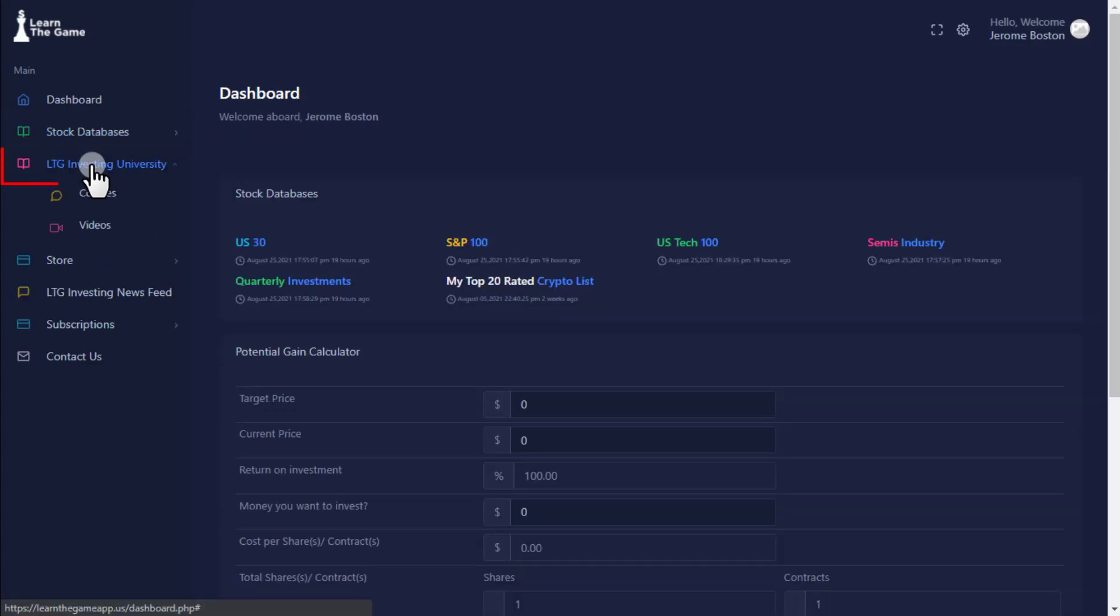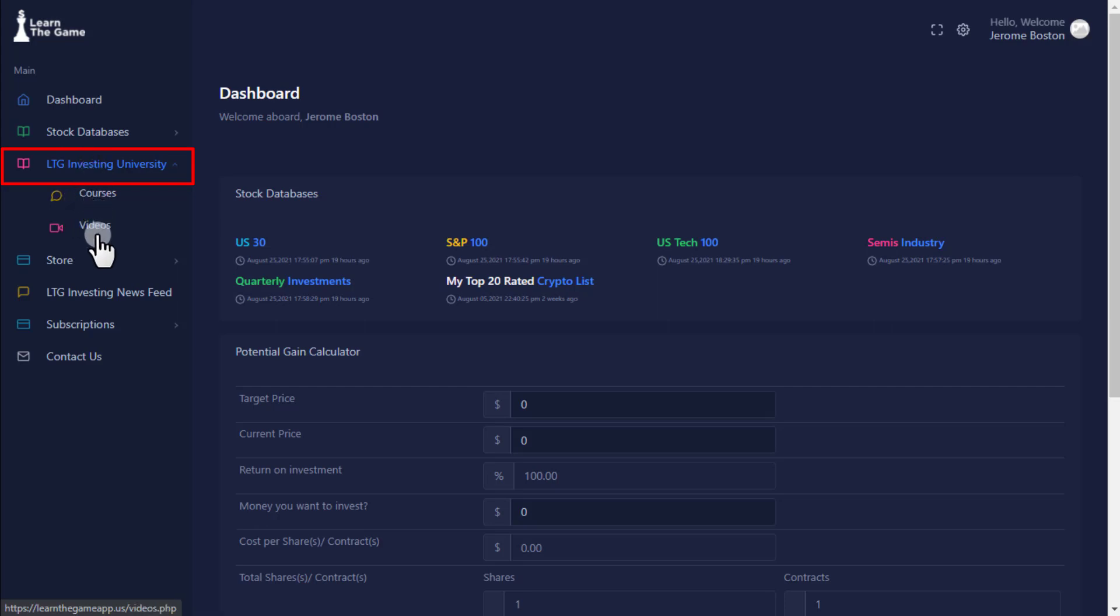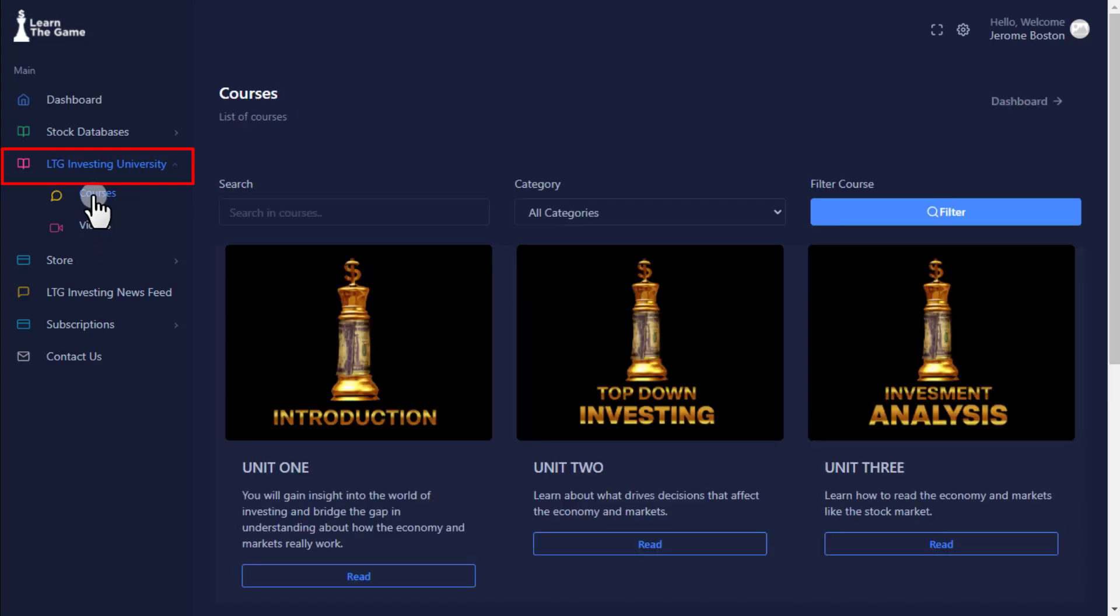LTG University is a self-paced investing curriculum that contains written and video tutorials for easy learning of investing concepts and includes an ETF database.